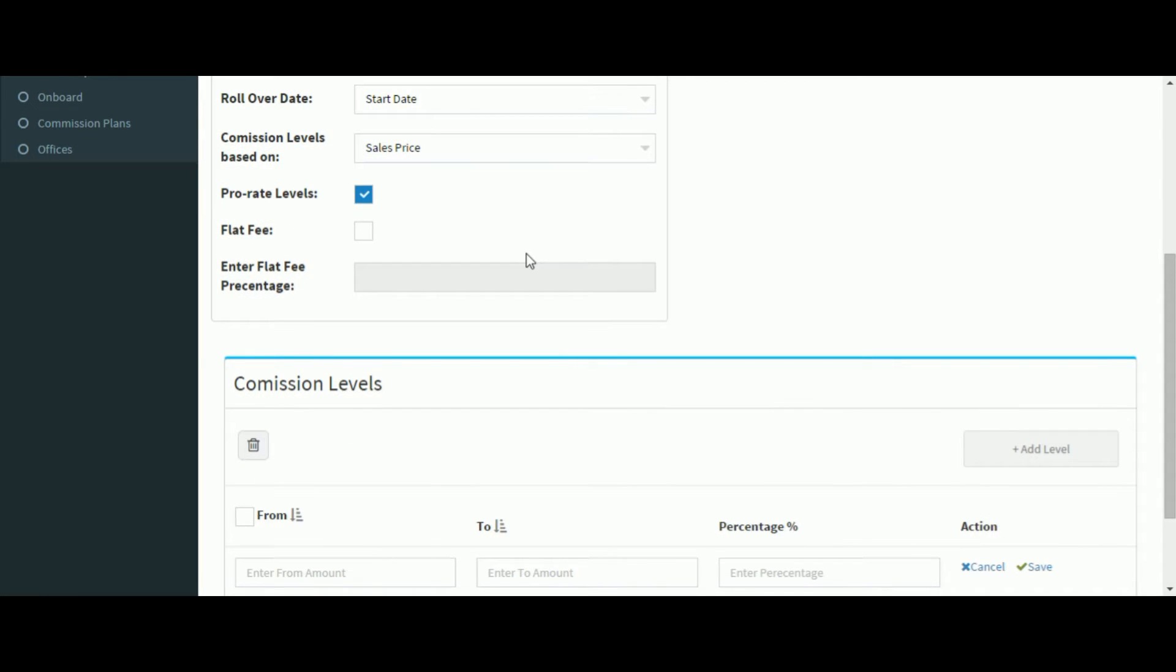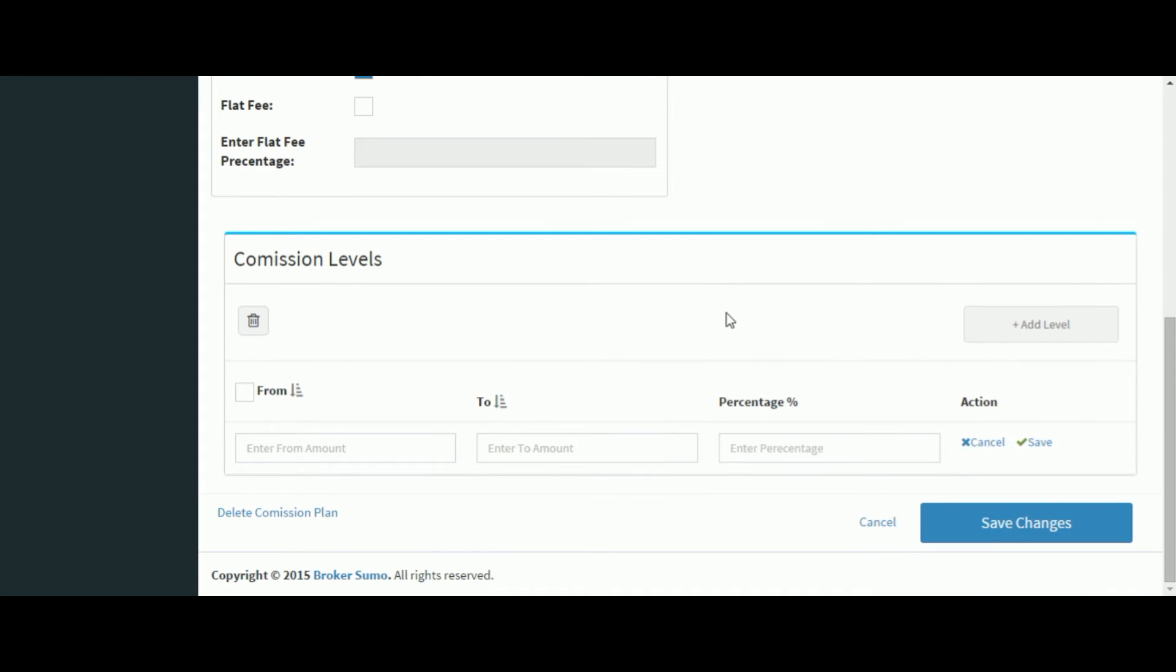Check if you want to prorate levels. If you don't just uncheck the box. In addition, if you want to add a flat fee plan just click the flat fee checkbox and you'll be able to enter a flat fee percentage.